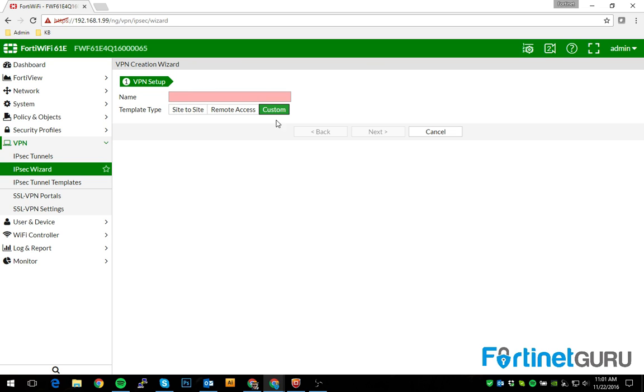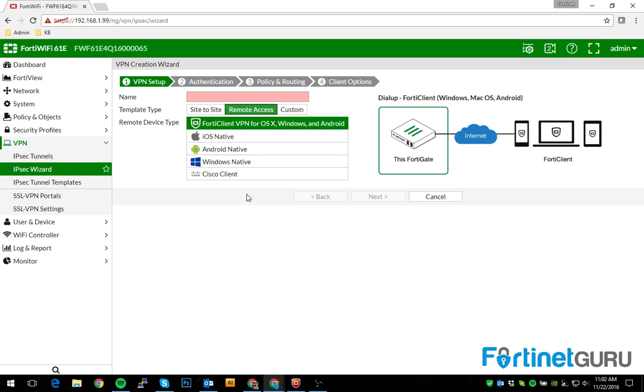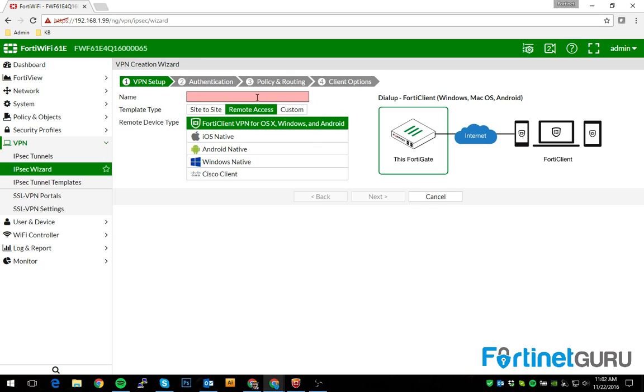You can go custom route and all that jazz, but it's not really necessary. So we're assuming that people are going to connect via FortiClient VPN just for the sake of this. We'll name this remote. Click next.